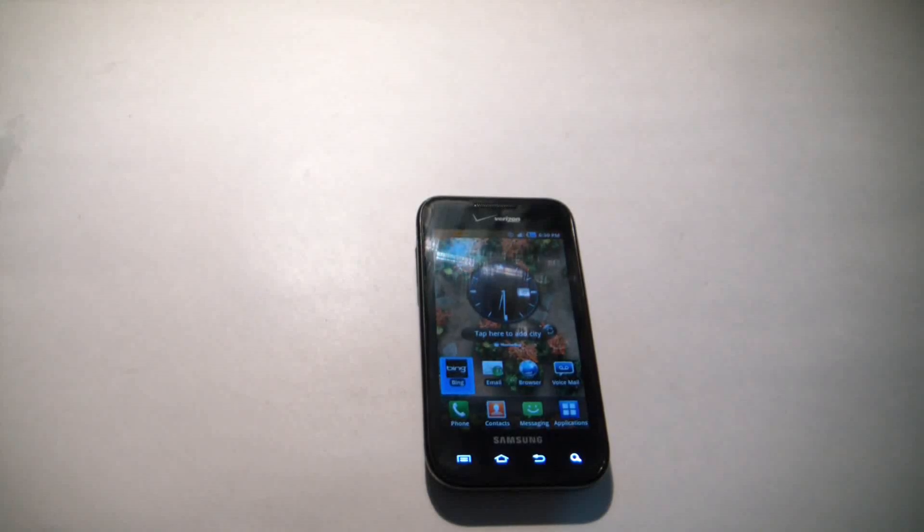In this tutorial I'm going to show you how to restore a Samsung Galaxy S Fascinate smartphone to factory settings.